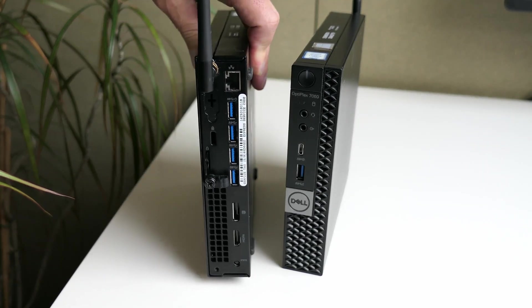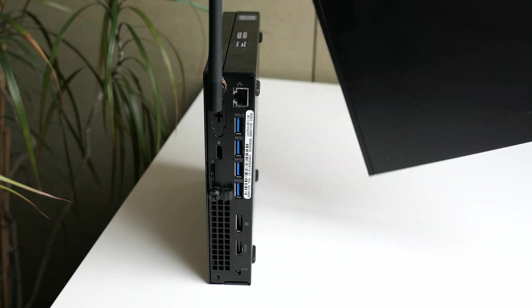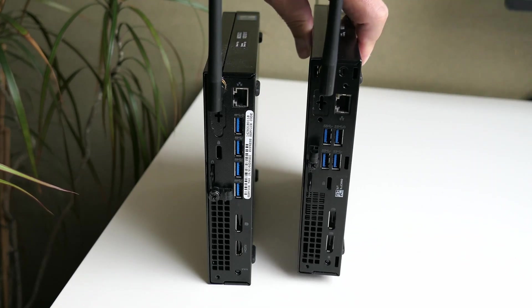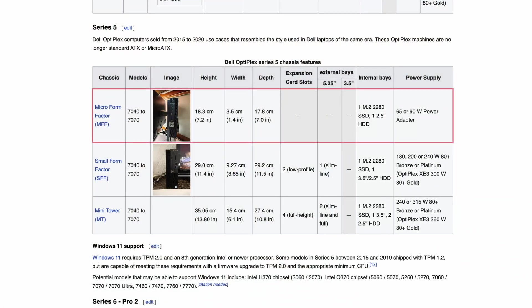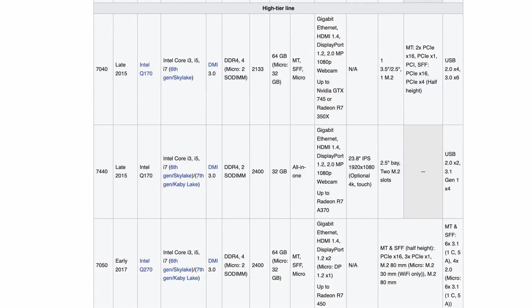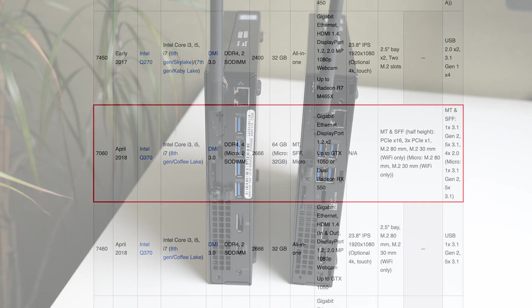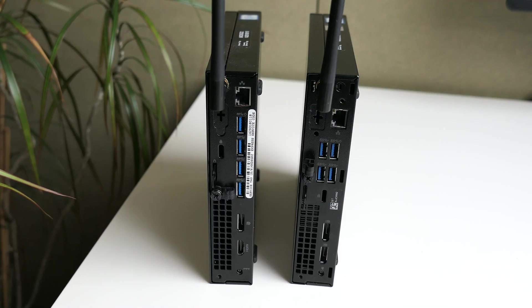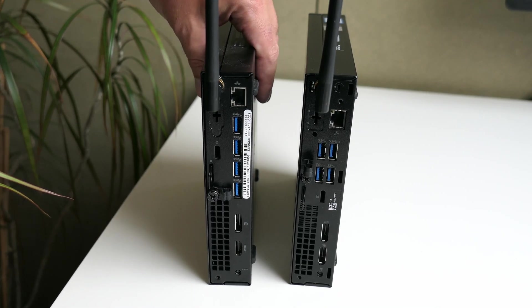Both of these Micro Form Factor or MFF computers are part of Dell's Series 5 high tier line. The main difference here is that the 7040 supports 6th generation or Skylake Intel Core CPUs and the 7060 runs on 8th generation Coffee Lake CPUs. The rest of the specifications is very similar, but there are some things that are slightly different.